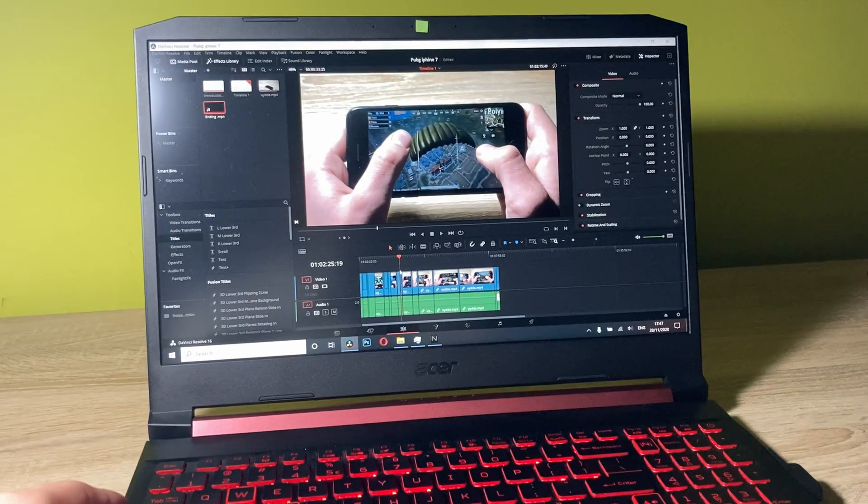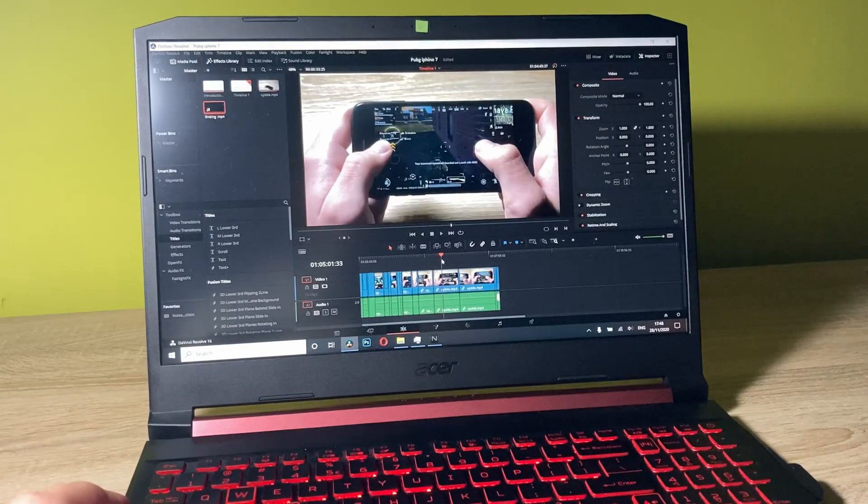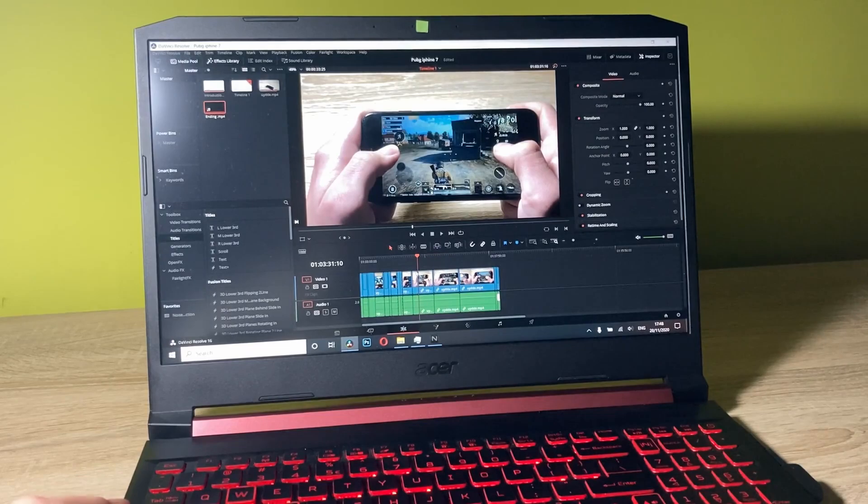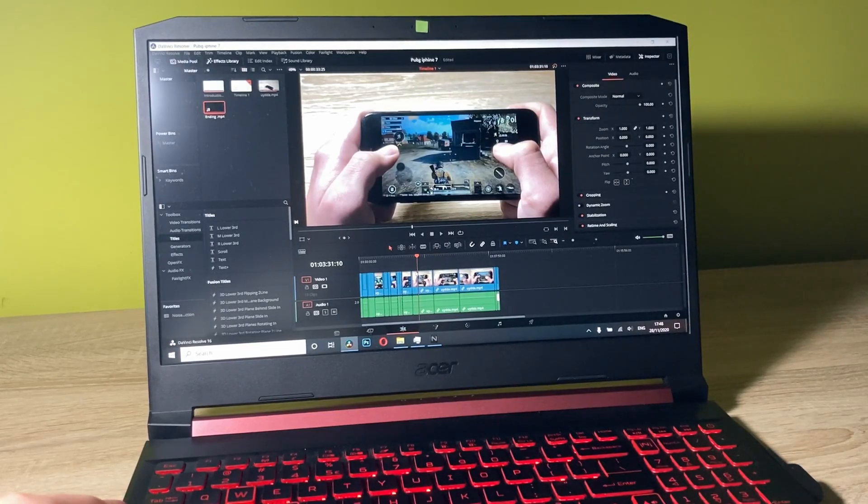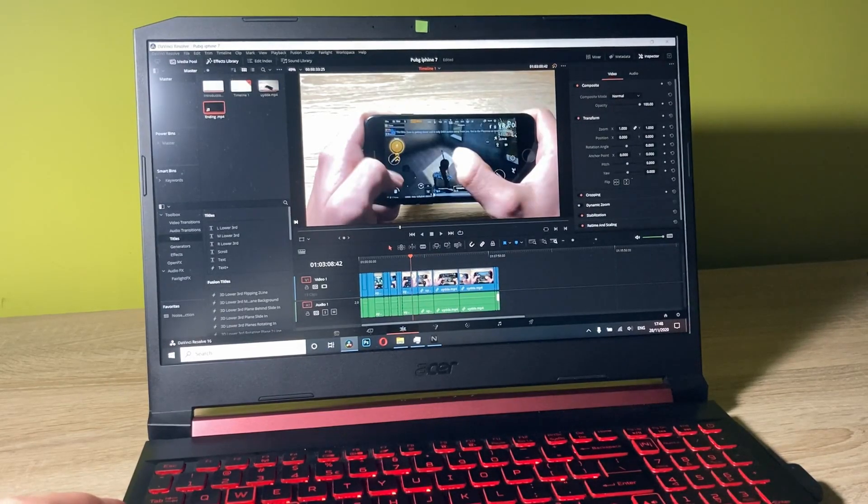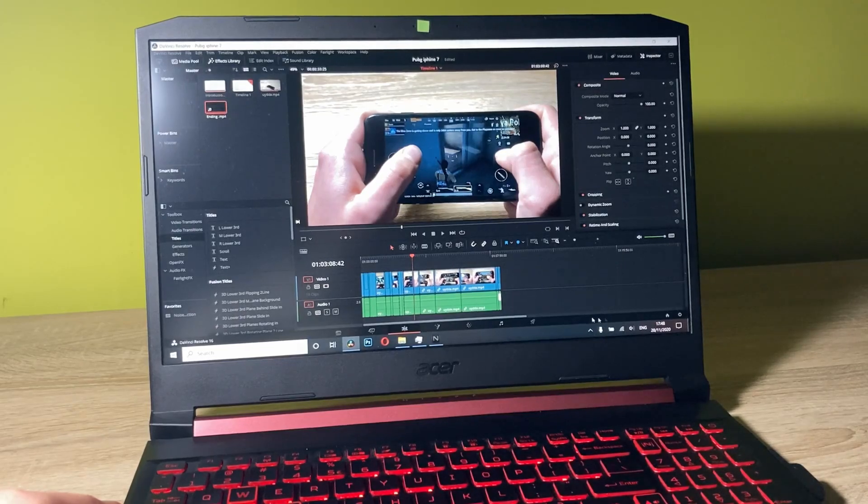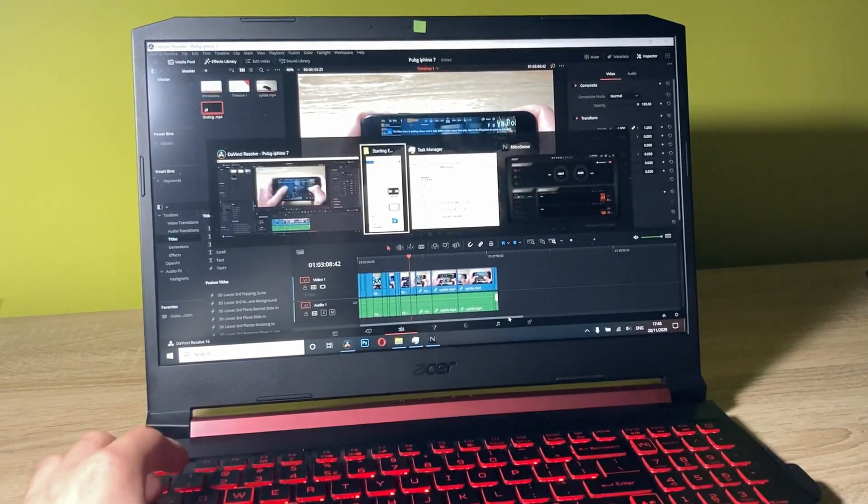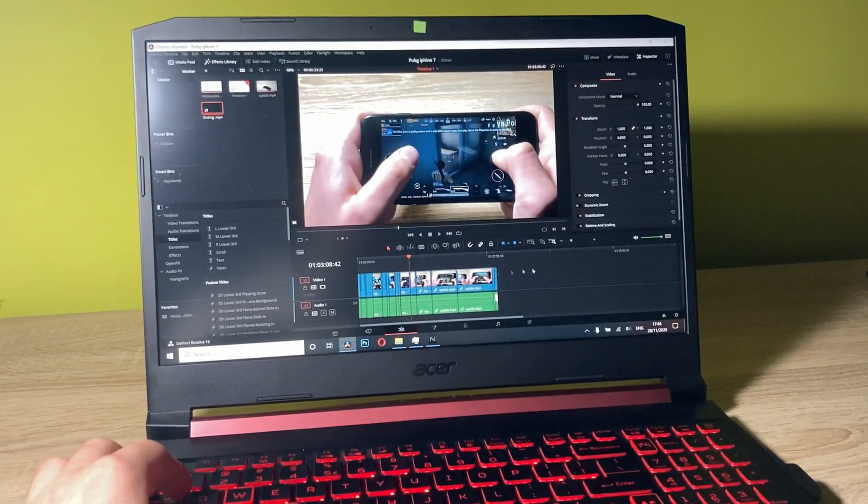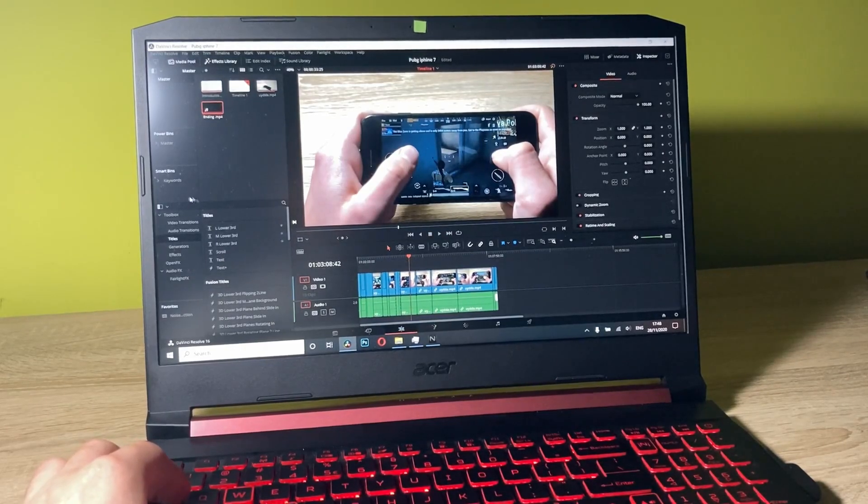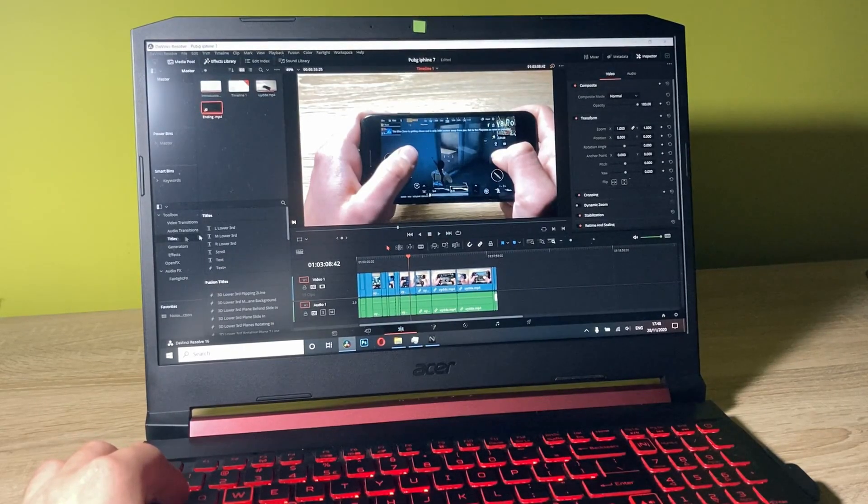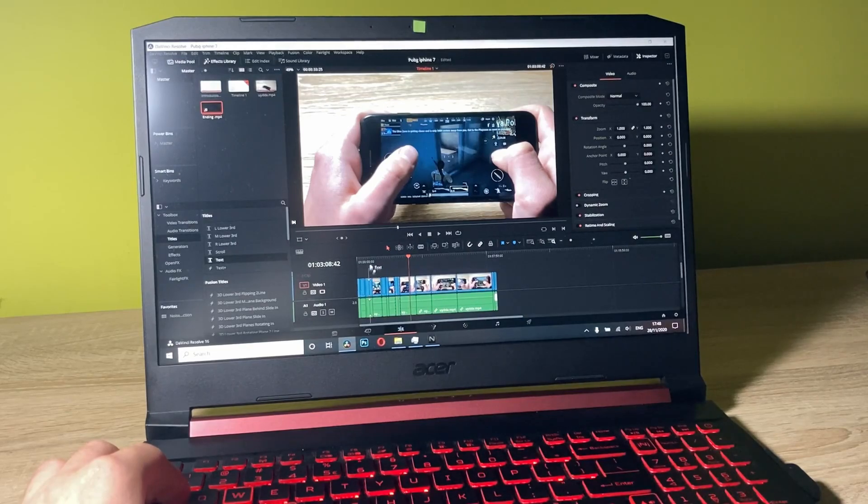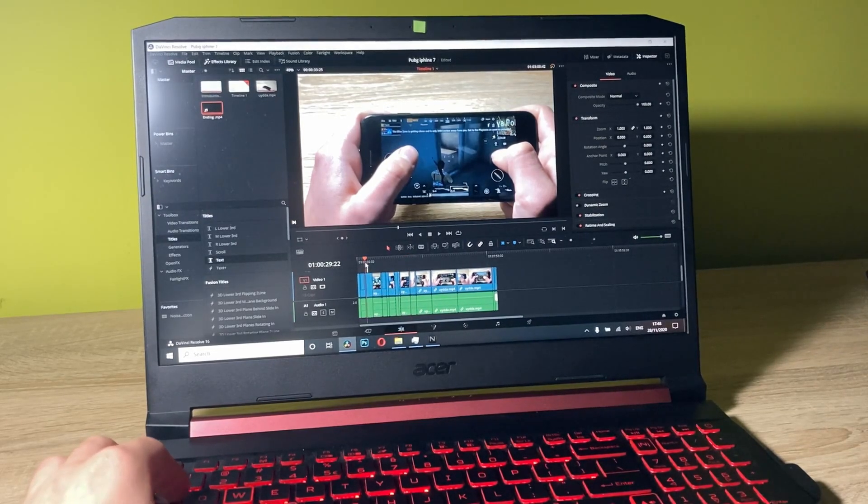As you can see, I've got a video prepared. The clips have been separated and now let me add some text and other items to the video such as music. First, let's go with the text and add some titles.